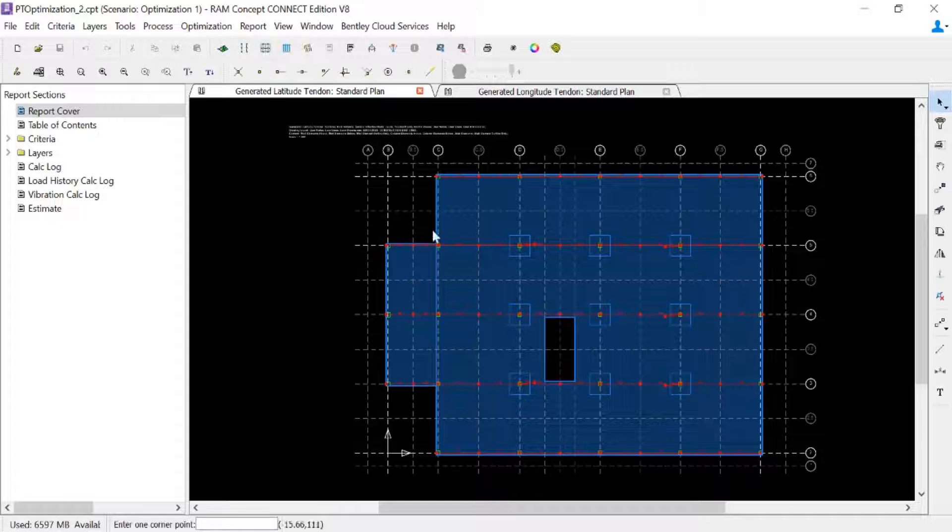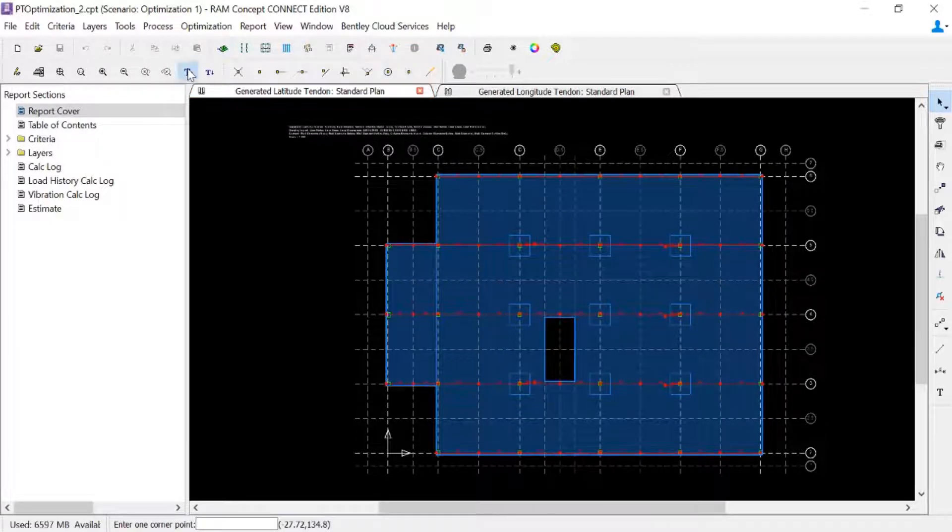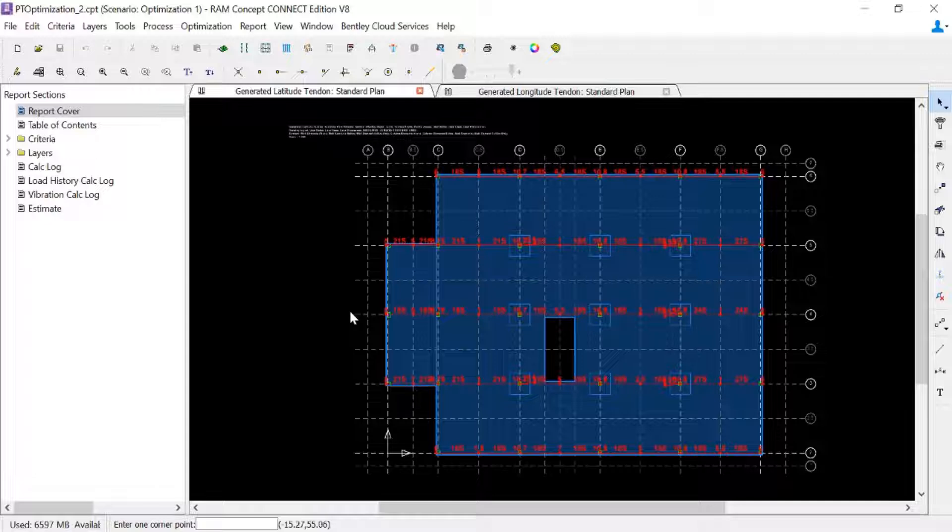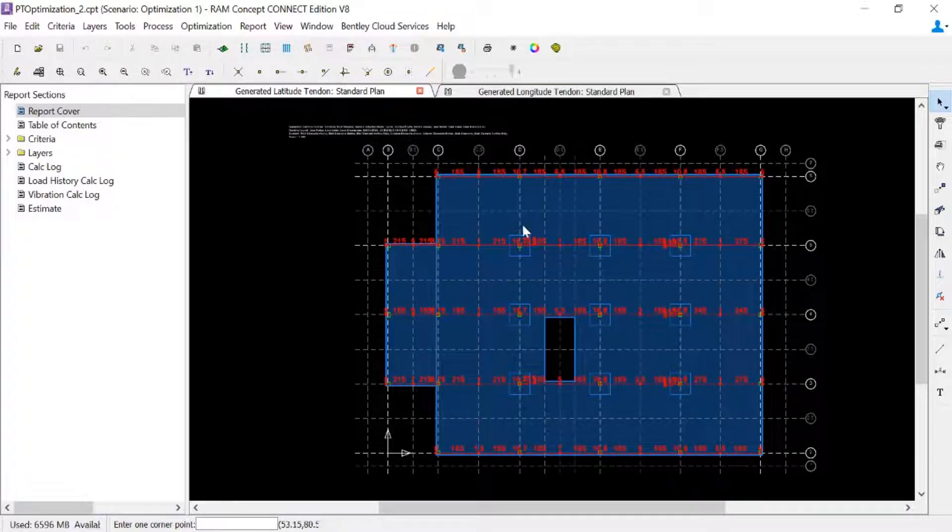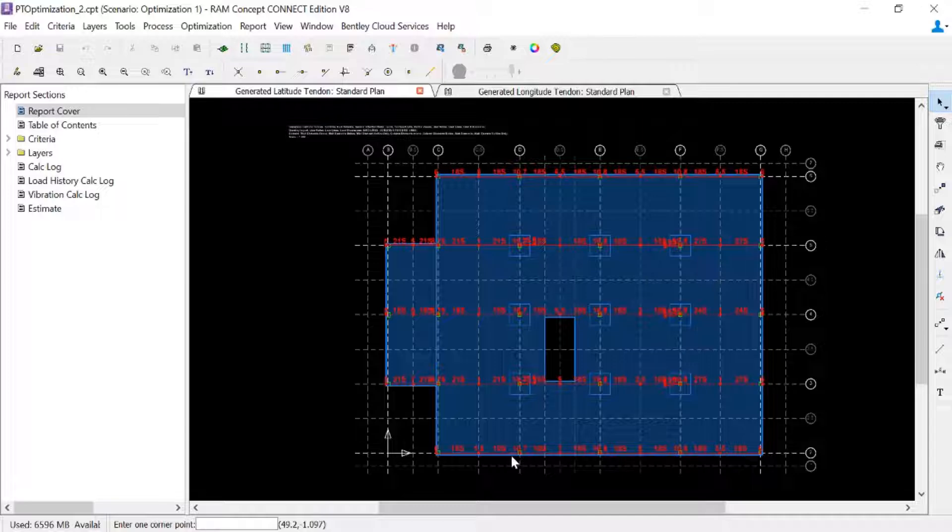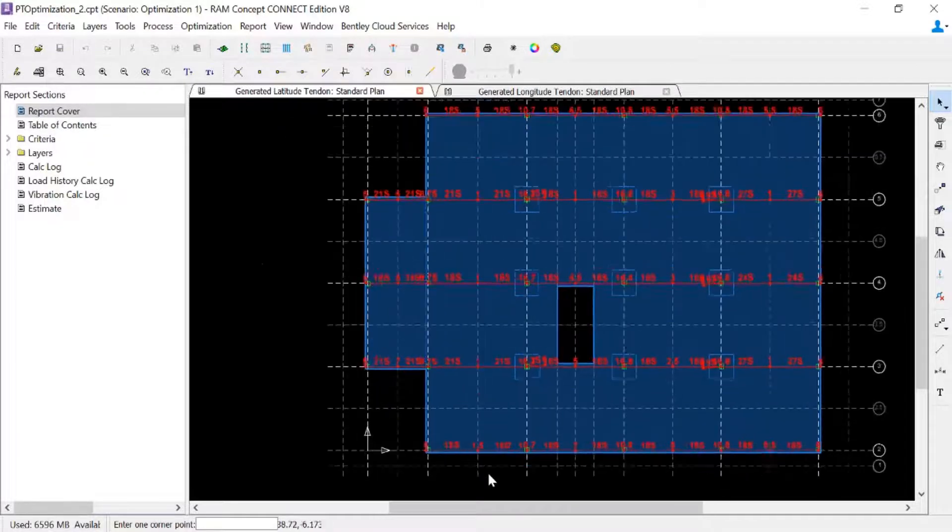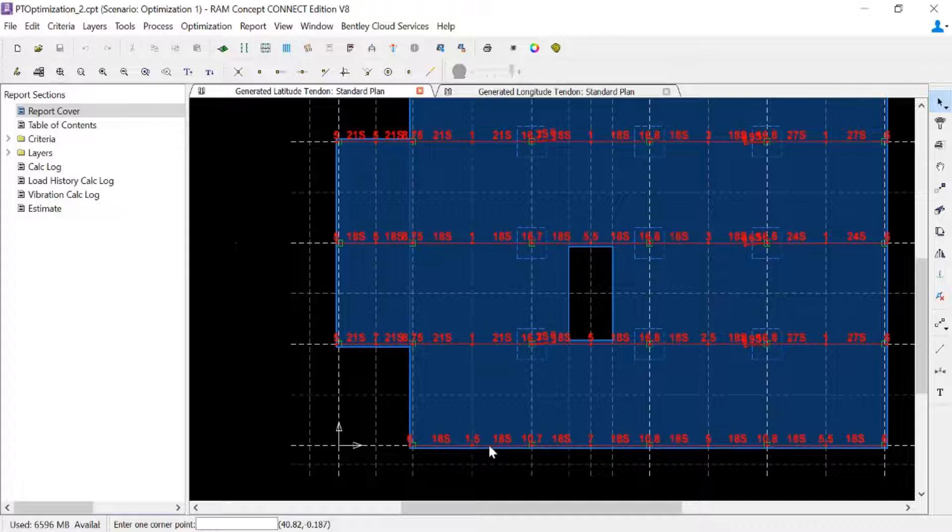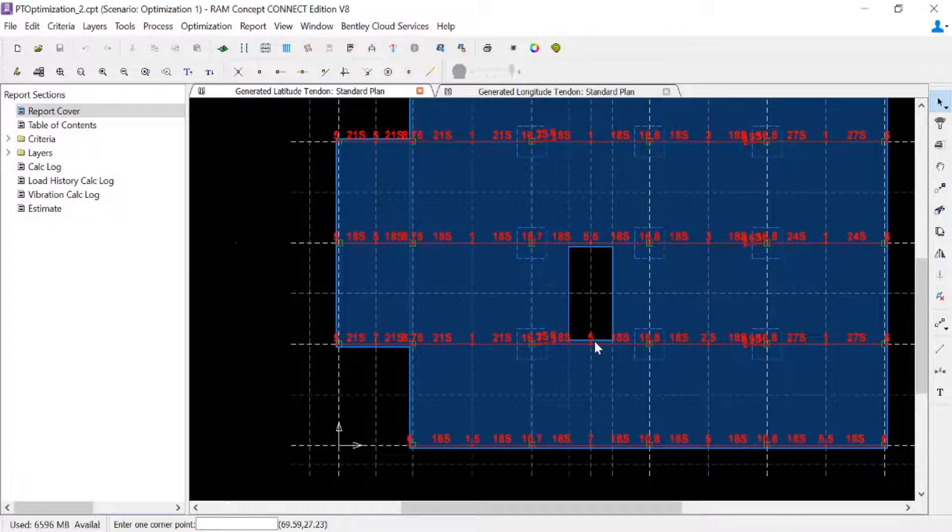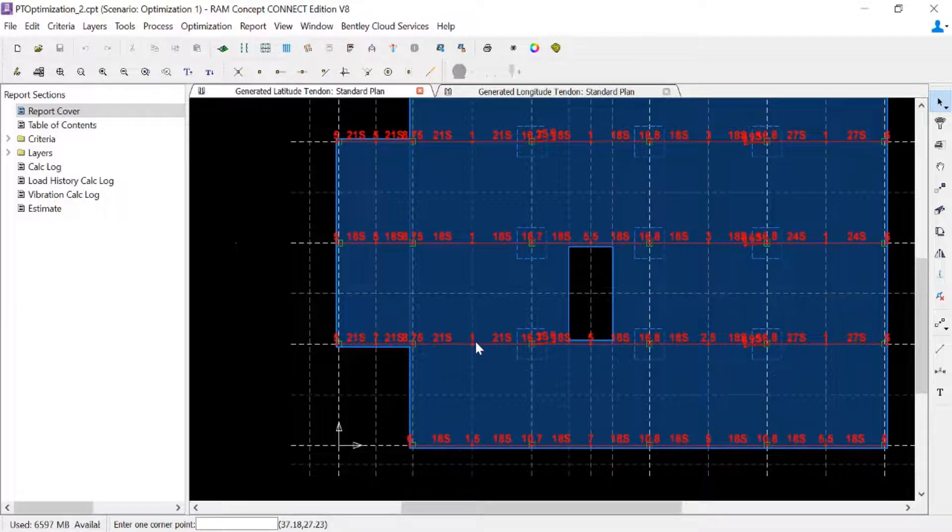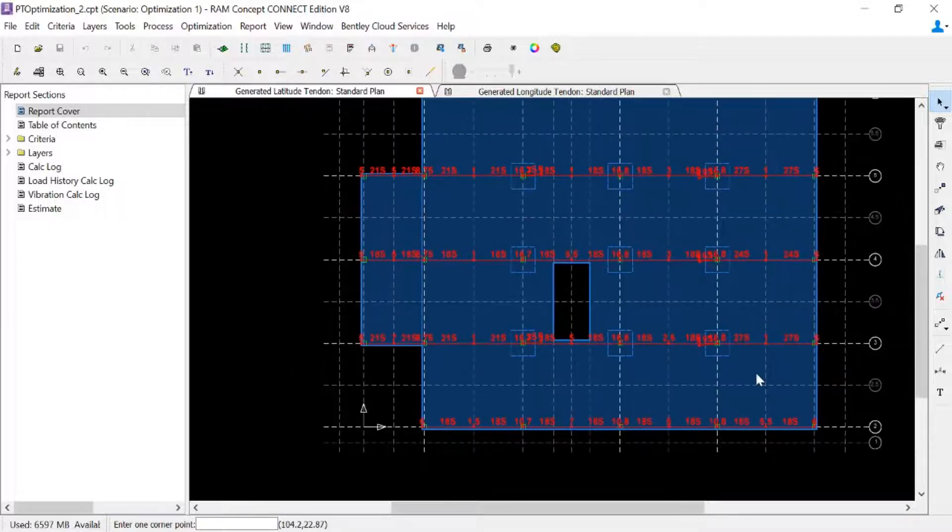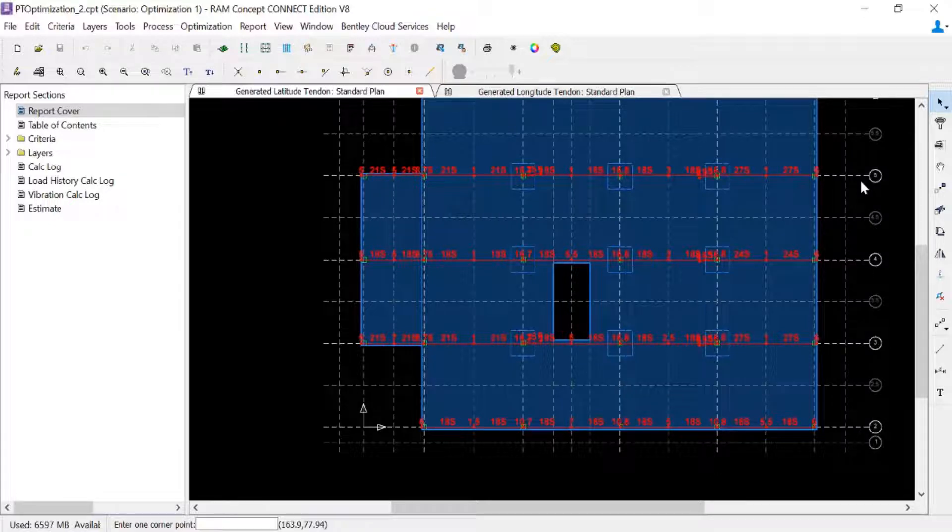Let's start with the latitude direction. I'm going to go ahead and increase this font a little bit. Now, as you recall, we ended up splitting our tendons along grid line D, allowing the program to basically vary or modify the quantity of tendons at that location. So what we'll notice is that it is possible for the left-hand side of grid line D and the right-hand side of grid line D to have a different number of tendons. And that's exactly what we have along grid lines 3, 4, and 5.